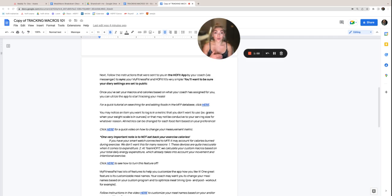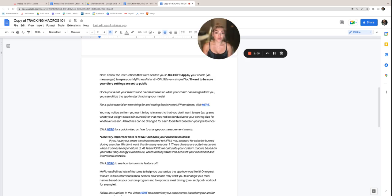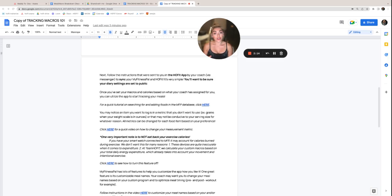Emphasis on you are going to want to be sure your diary settings within MyFitnessPal are set to public. If they're not public, your coach will have visibility to the amount of food that you're eating, but not the specific foods. And that's very valuable information for both your coach and for you so that you can get feedback and tangible feedback based on the current foods that you're already logging.